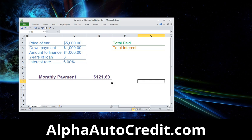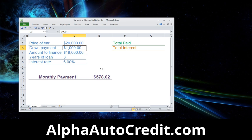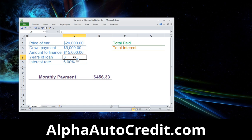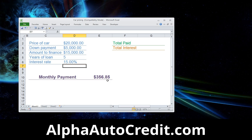Now the monthly payment is calculated. Watch this — let's say you found a car for $20,000 with a down payment of $5,000. You can see every time I change these values, the amount goes up or down. Let's say the bank gives us a five-year loan — the monthly payment goes down. Now let's say you have horrible credit and put in 15% interest — that makes the monthly payment go up. It's a really great tool if you're in the market for a loan.